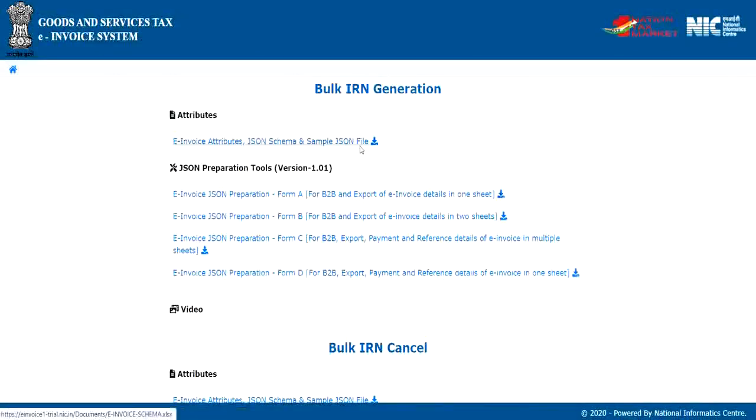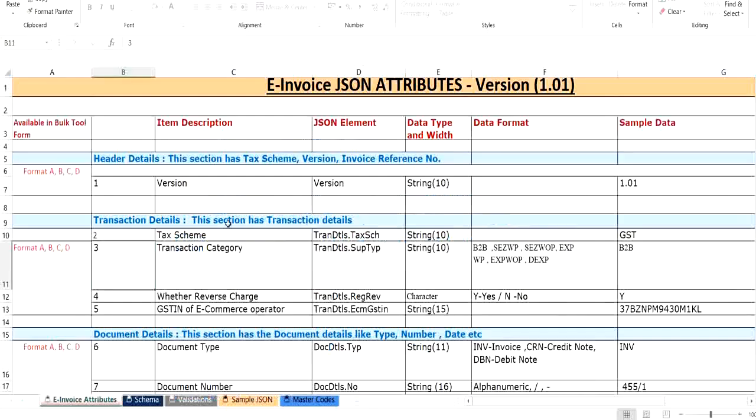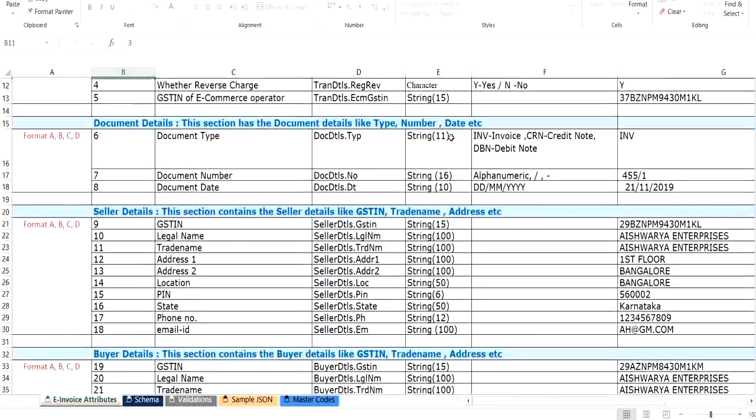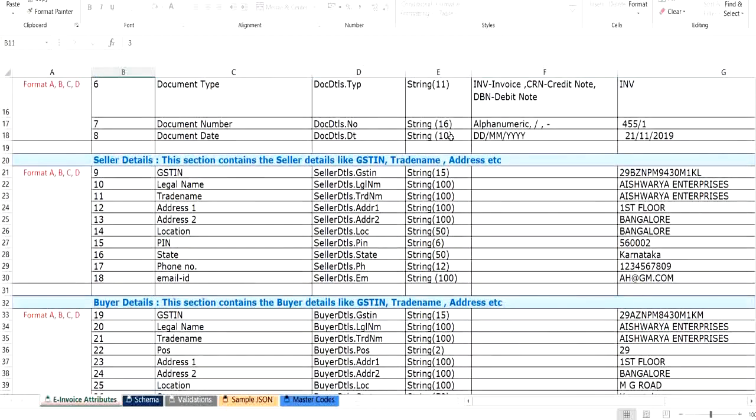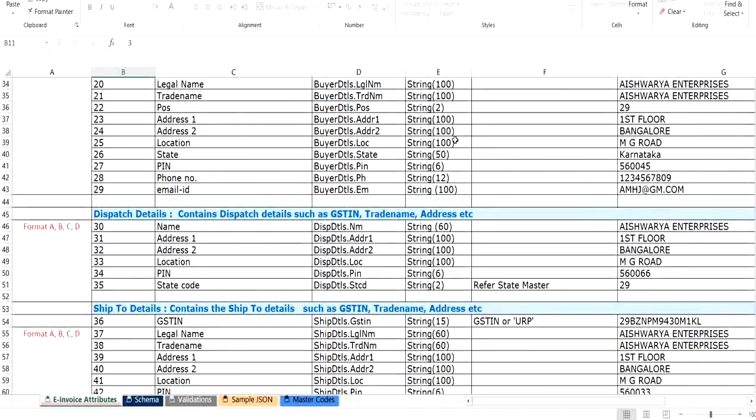The first section shows e-Invoice attributes which need to be included in the JSON. This sheet explains the description, JSON element to which the attributes are mapped, the data type and length. This will help you in preparing the JSON by yourself directly from your computerized system.